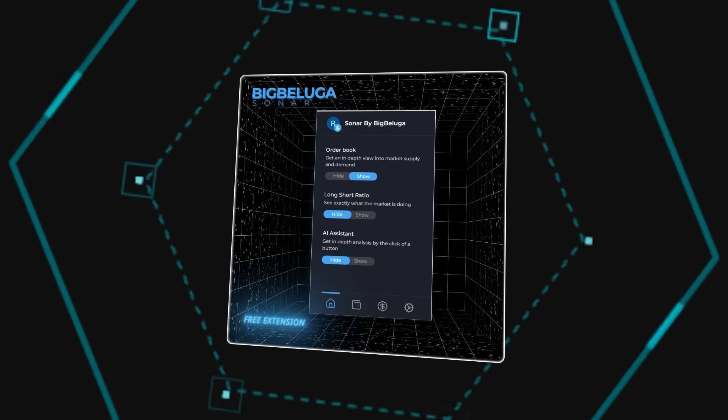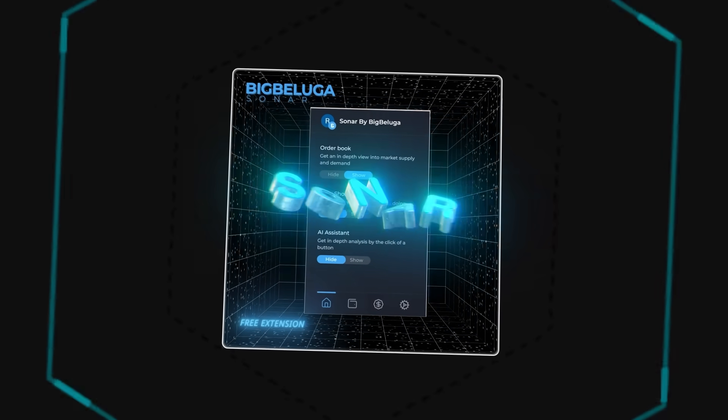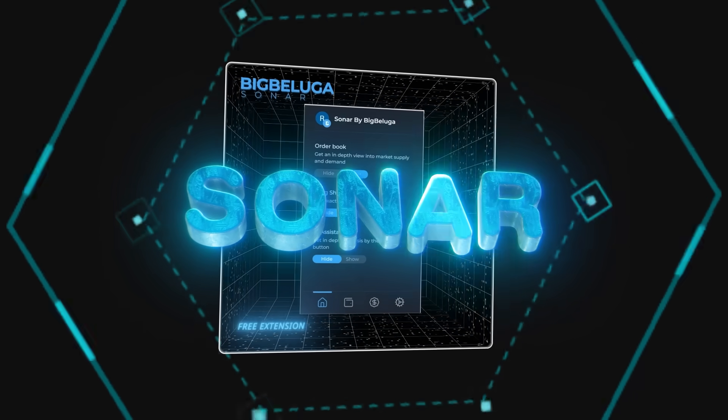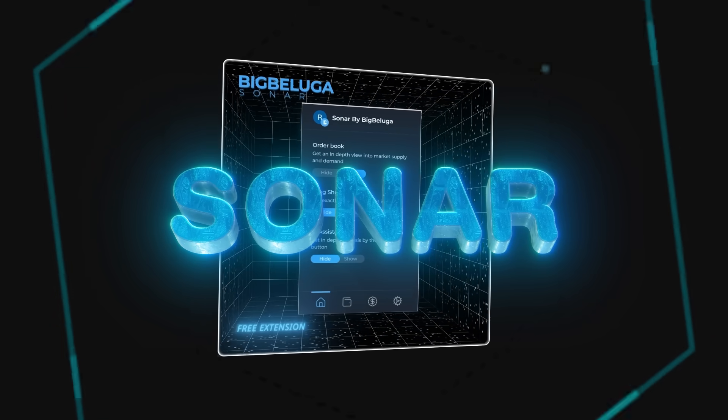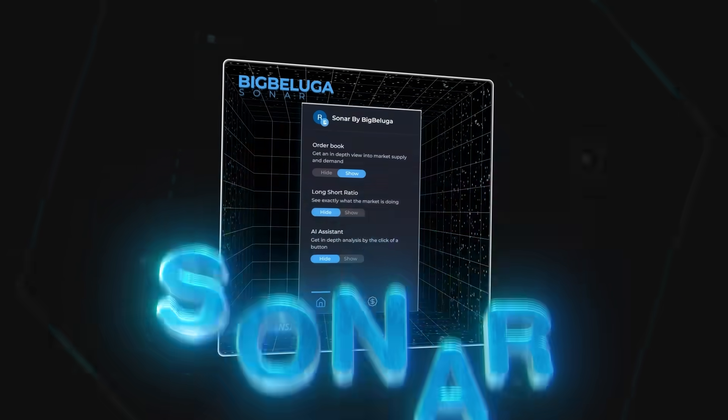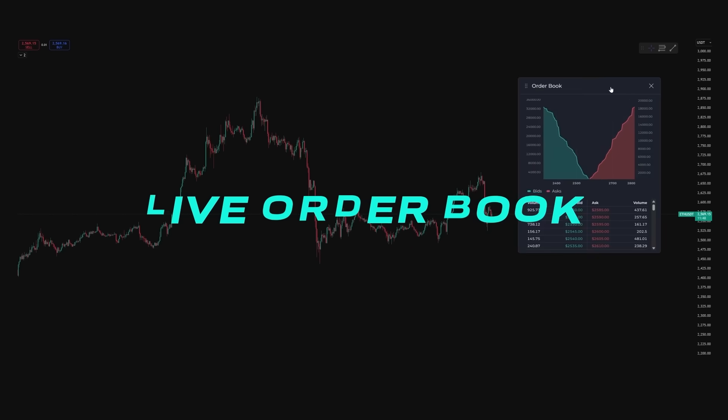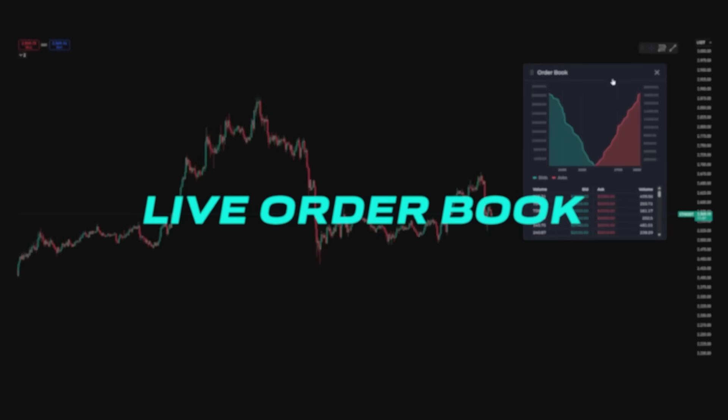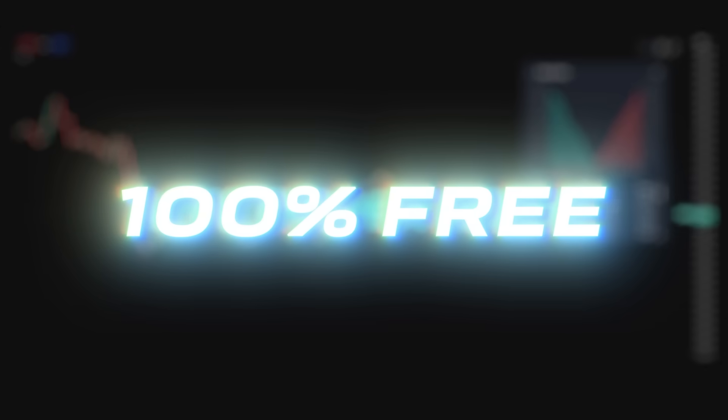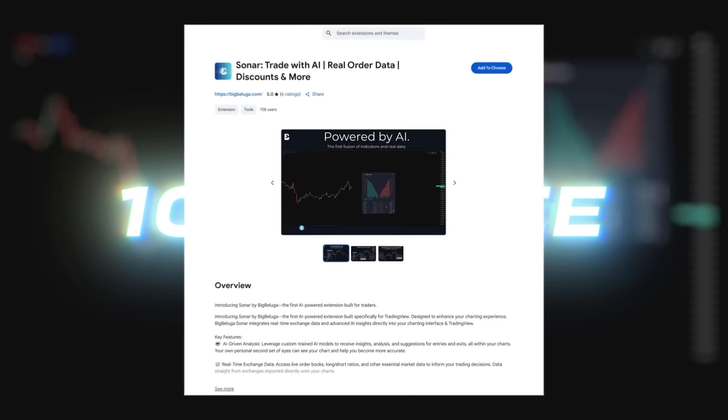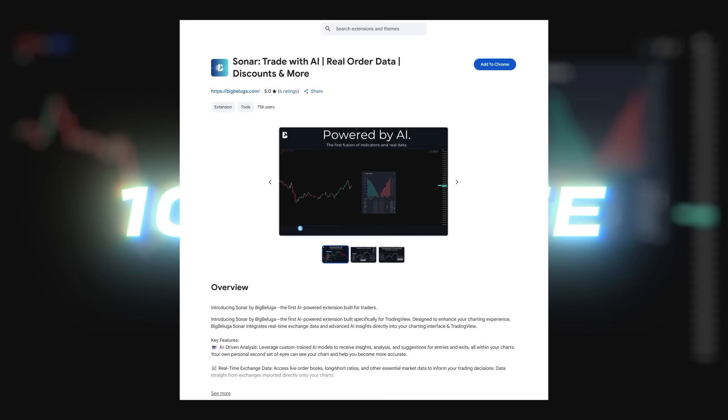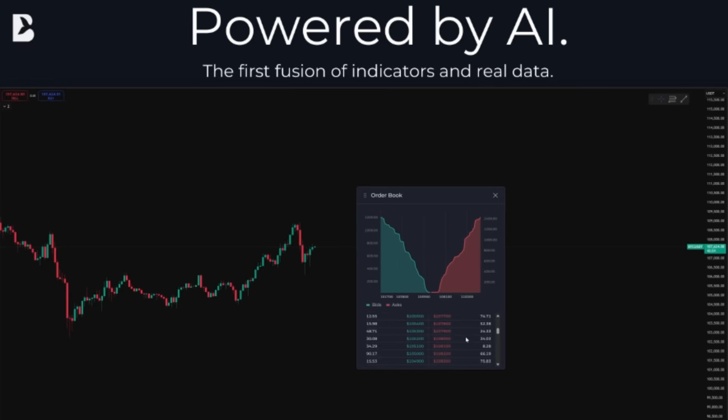Welcome to our new and revolutionary tool, Sonar, by Big Beluga. In this video, we will be going over one of the features, live order books. This is 100% free and an industry-first Chrome extension that injects real-time exchange data directly into your TradingView charts.